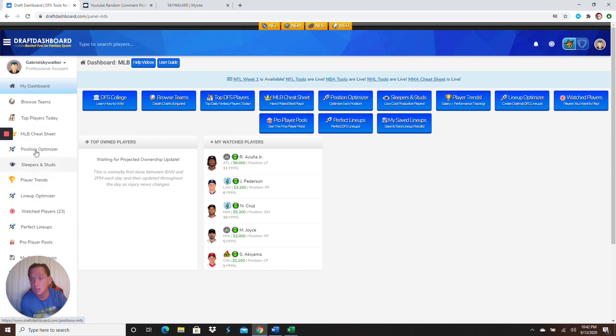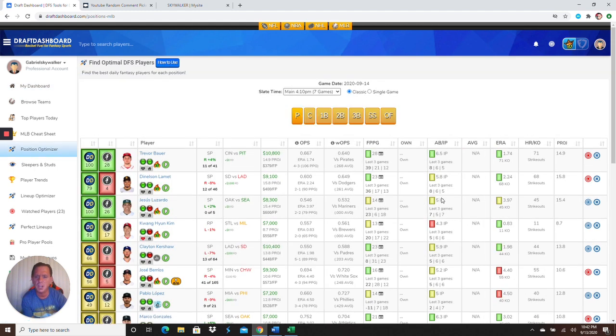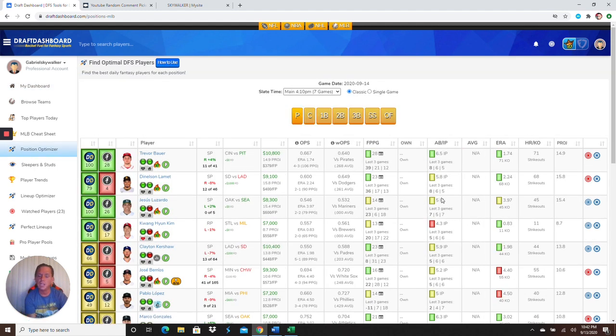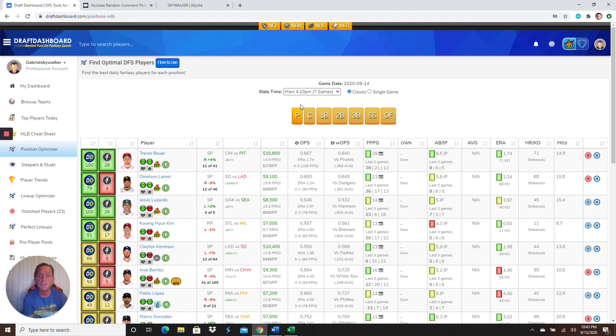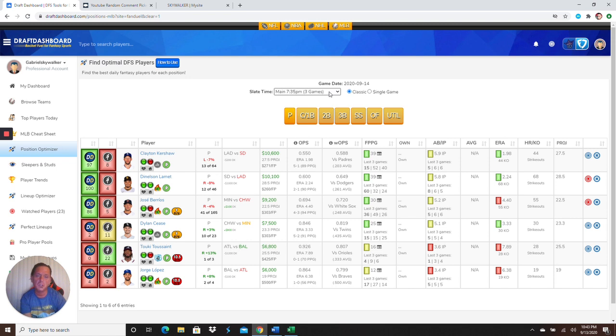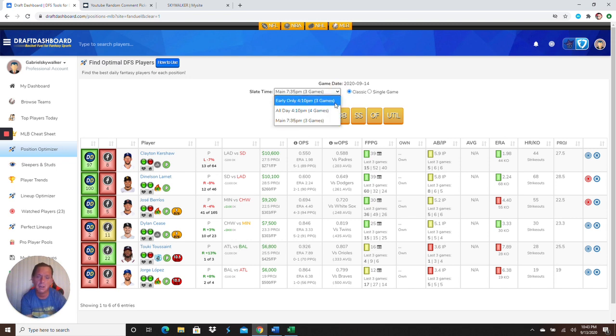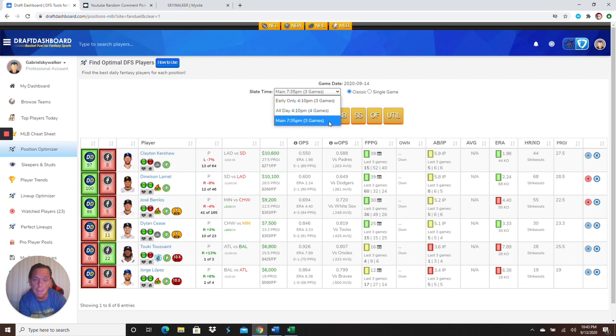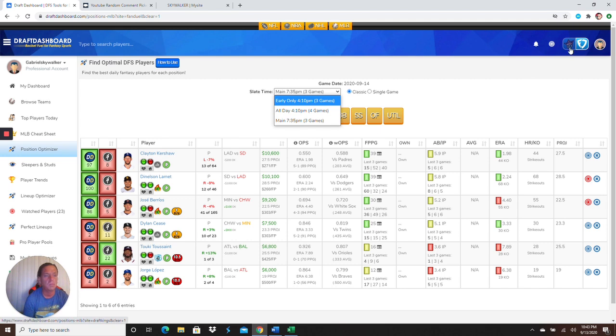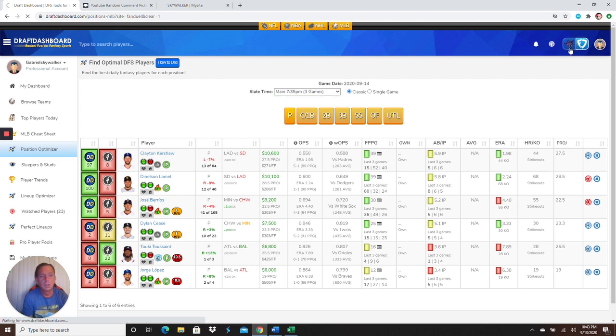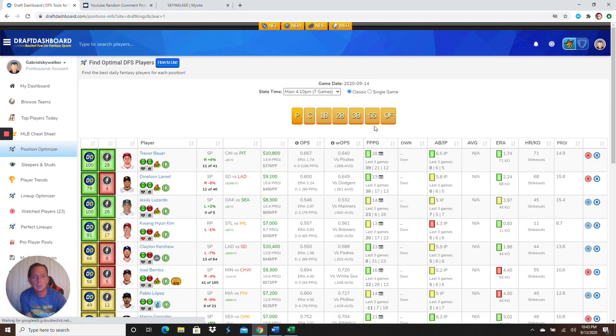All right. So let's go to the position optimizer on Draft Dashboard here. By the way, Draft Dashboard's only $1 for 30 days. Click on the link in the description below, and you yourself can have Draft Dashboard, guys. This exact tool that I'm using right here. So let's start off with a pitcher. We have a seven-gamer. If you go to FanDuel, it's weird. It's only like a... Yeah. FanDuel's doing a three-game main and a three-day... Sorry. You got a... Yeah. A three-day main slate and then a three-game morning slate. So there must be a bunch of like, double-headers tomorrow. So make sure you're aware of that.